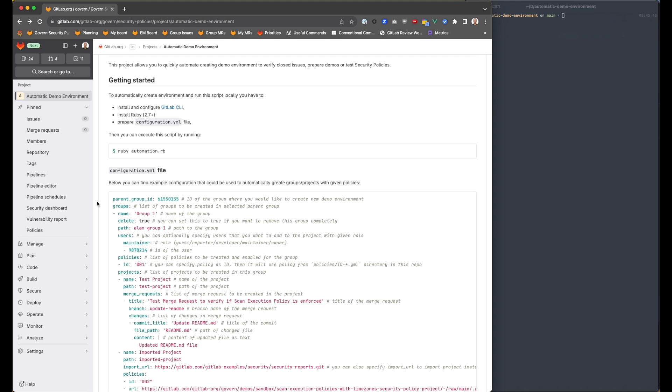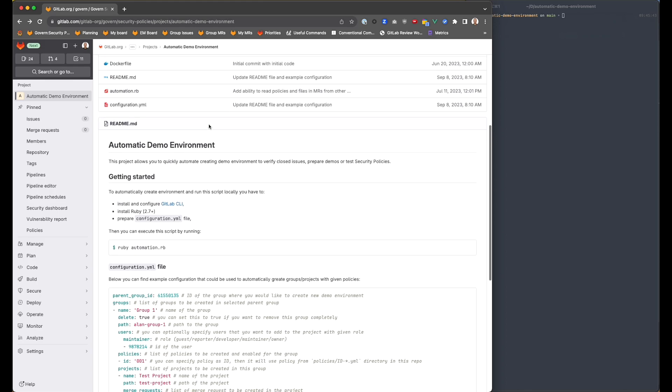So first of all, in the readme file, you can find some information about what you can do with that. First of all, you need a parent group ID, and this is the group ID that you'd like to create groups in.